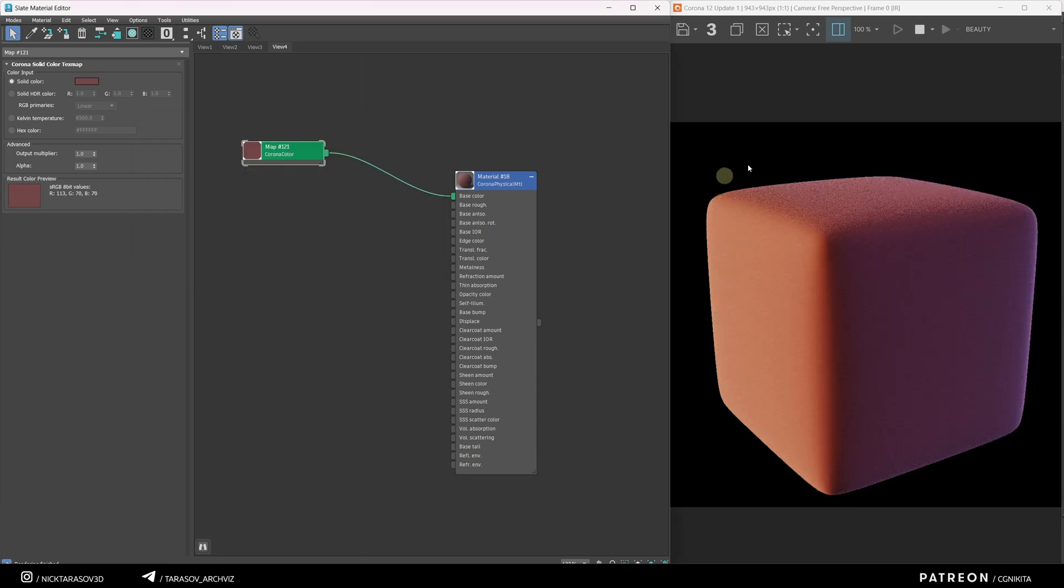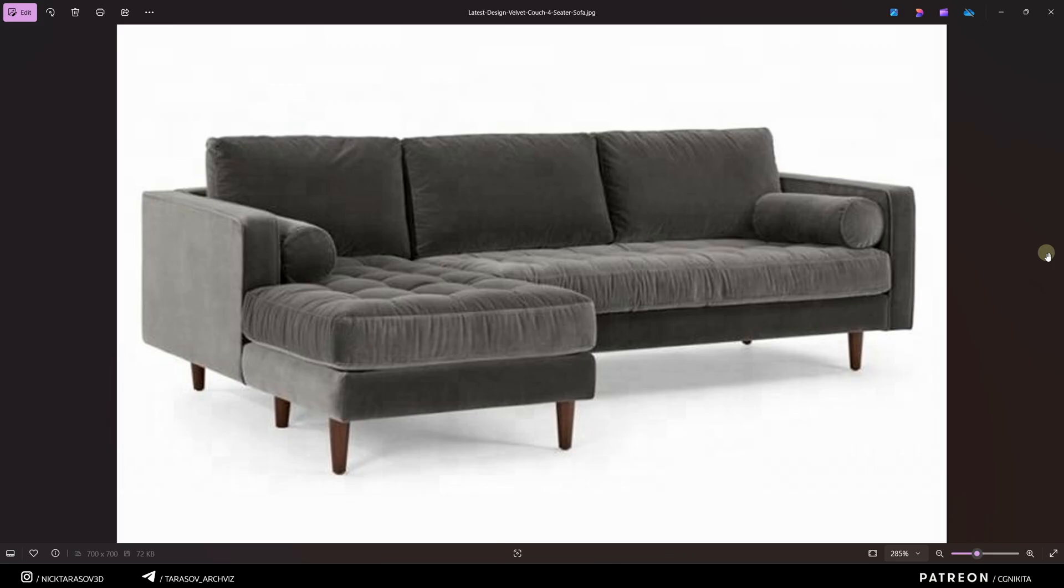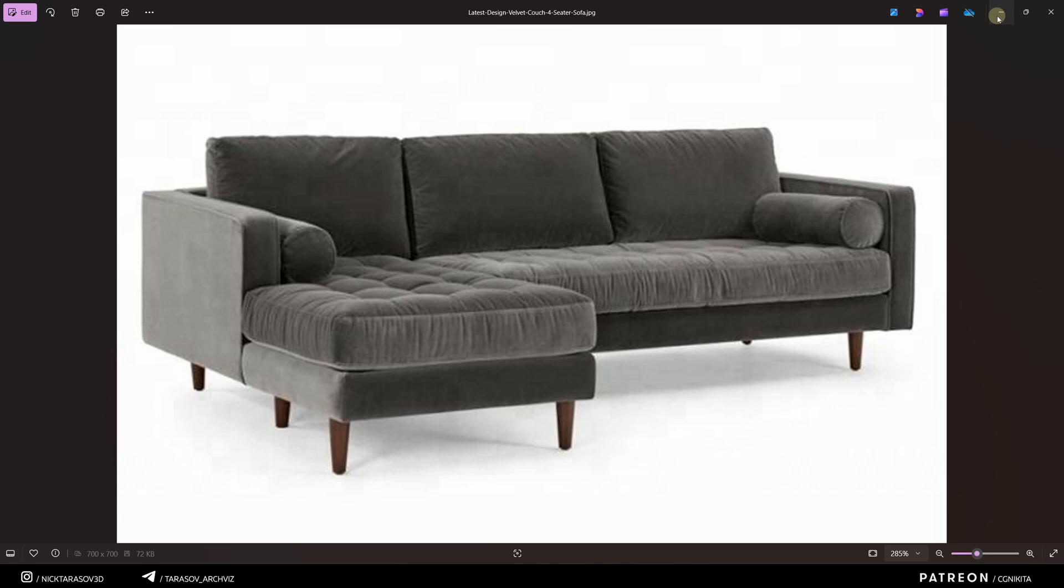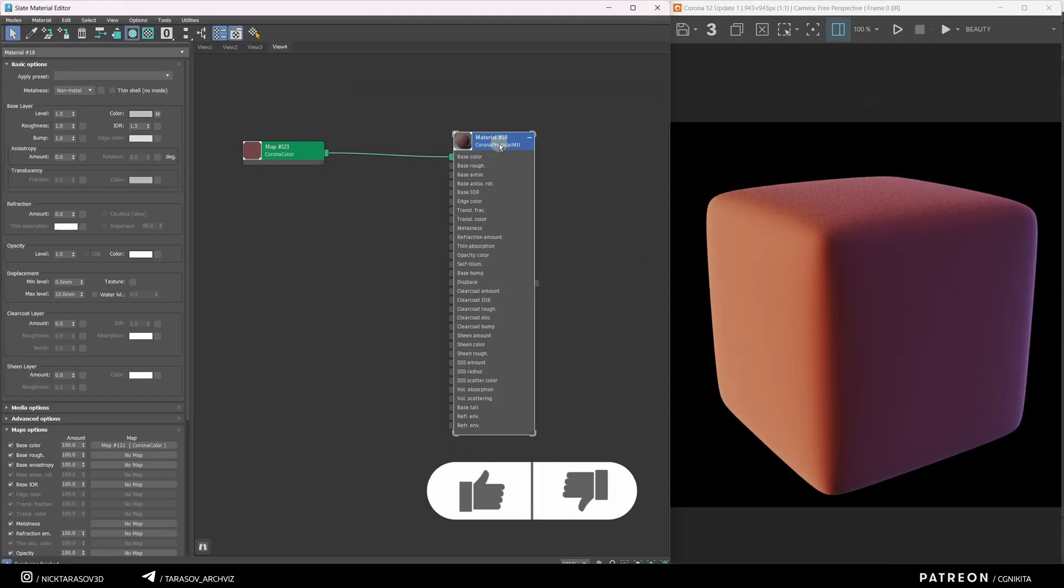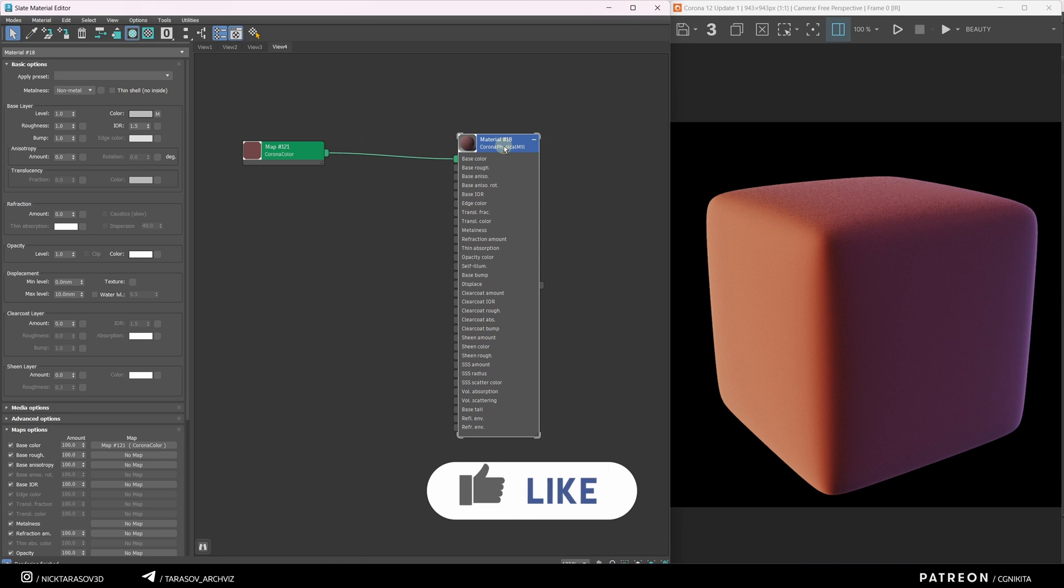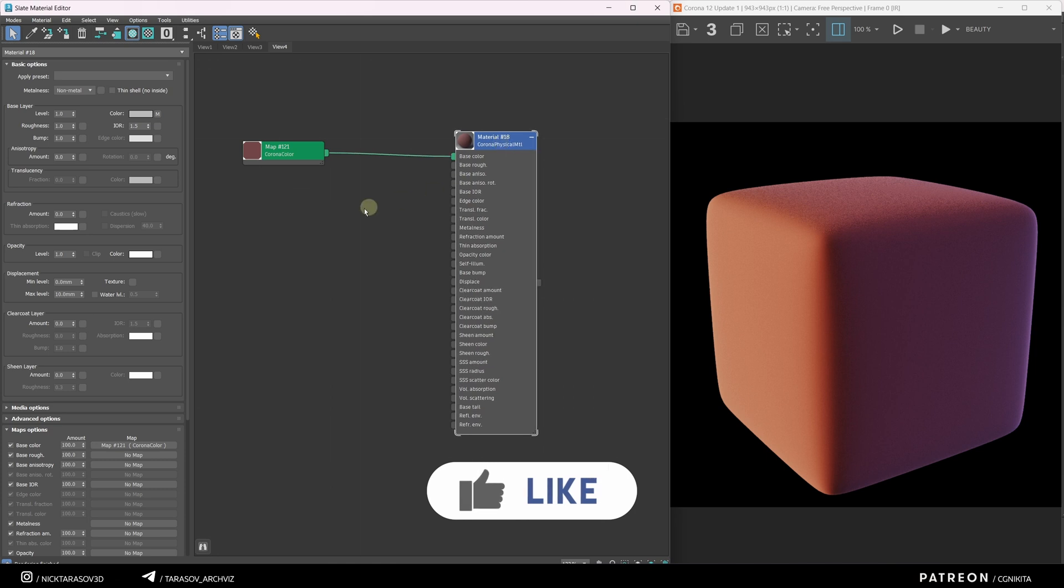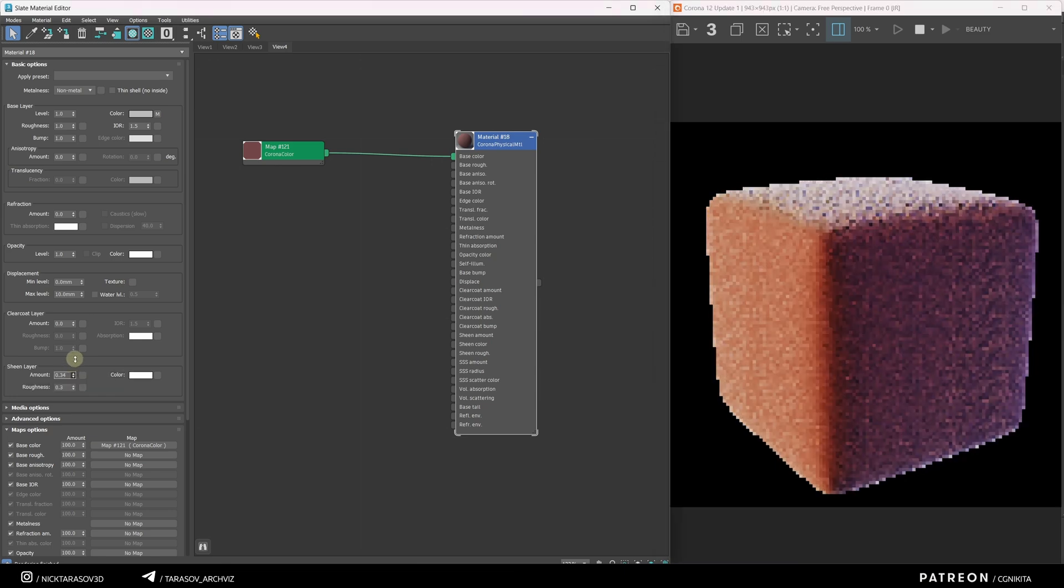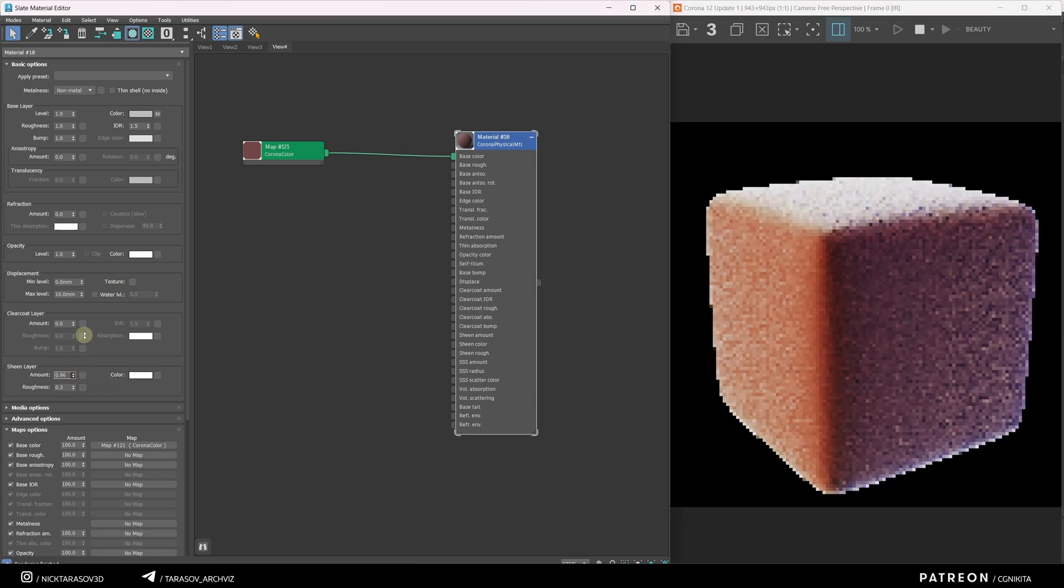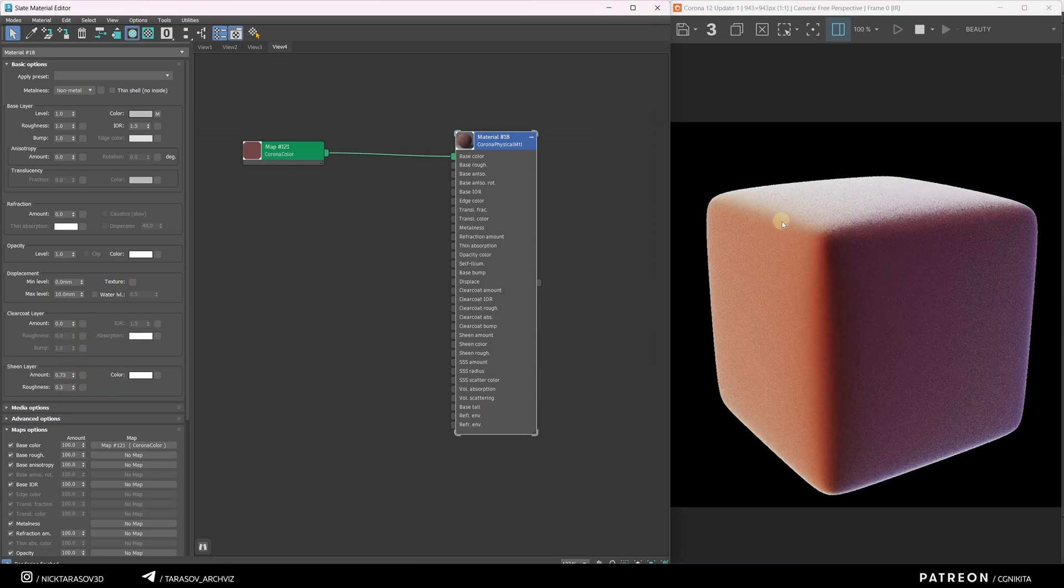Now, to understand how to set up a fabric material, we need to look at a reference. You can see the front surface of the object is dark, while the plane tangent to our view is brighter and seems to glow. We need to create this effect in our material. In Corona Materials, just like in V-Ray Materials, the Sheen Layer parameter is used for this. Increasing this parameter creates a glowing effect around the edge of the object.